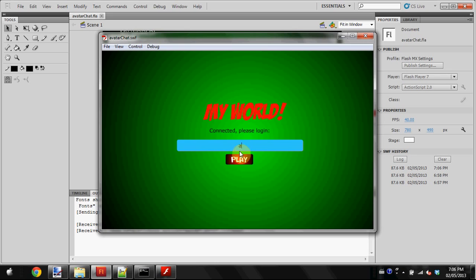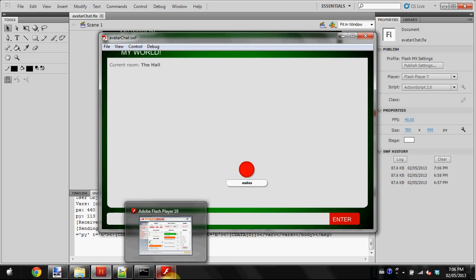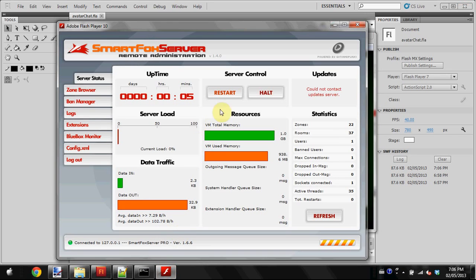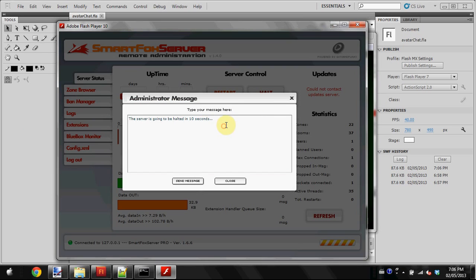You can type a custom message like 'sorry for the inconvenience.' I think I spelled it wrong, but whatever. Then click send message.